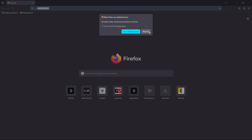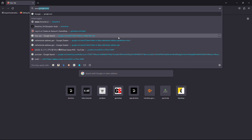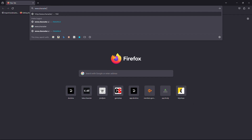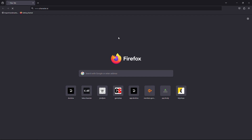First, open your web browser and in the URL box, type www.character.ai. Hit enter on your keyboard and wait for the website to load.